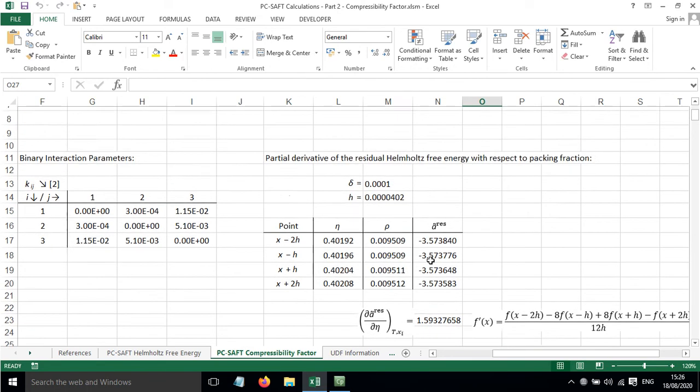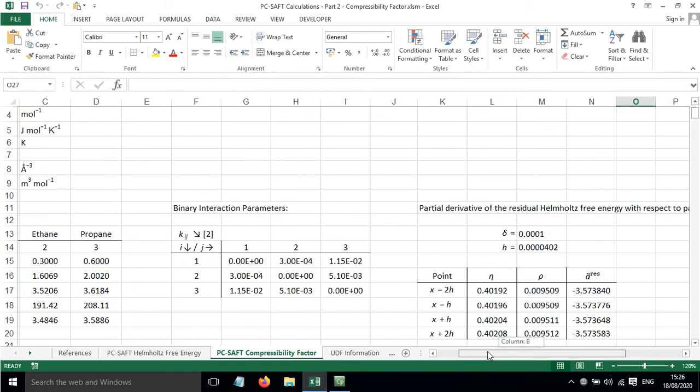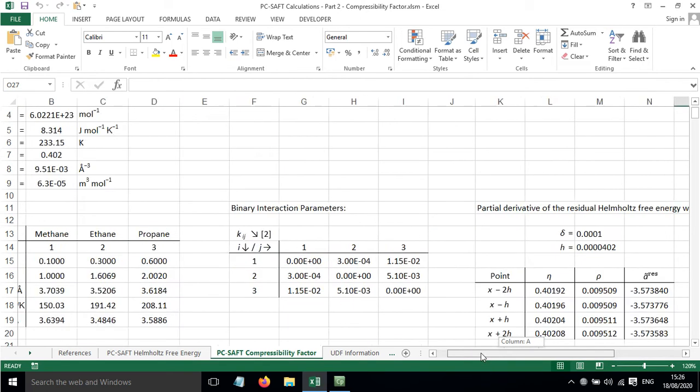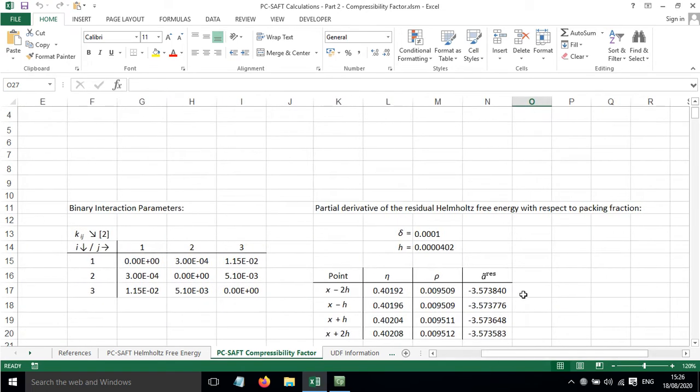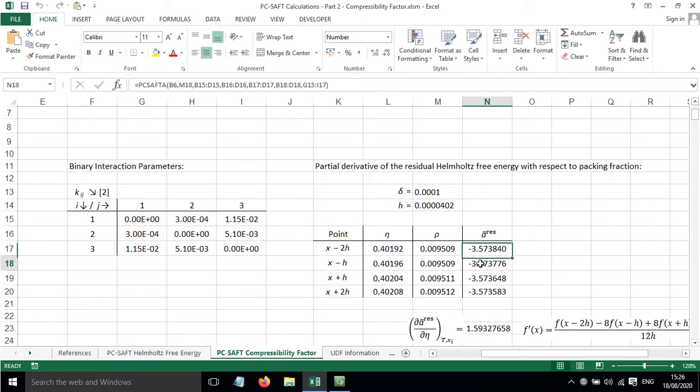So what we need to do is calculate the value of A_res at several different points.